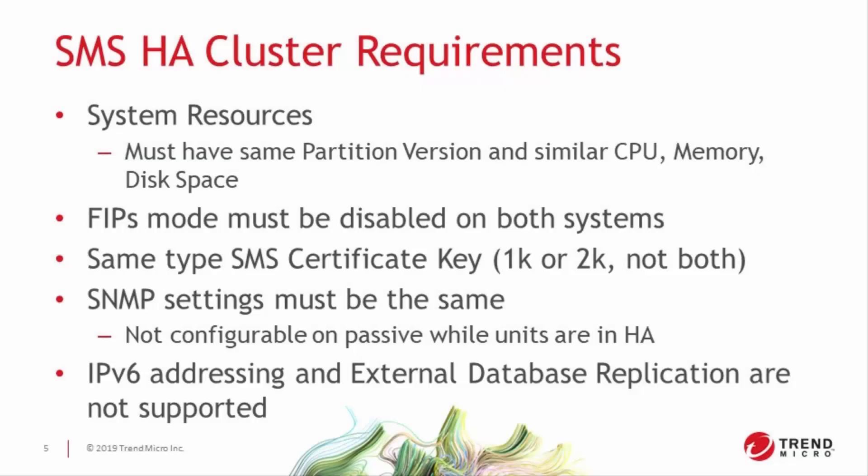The clustering capability of the SMS also has some prerequisites, mainly that both devices be configured identically. There's a bit of leeway on hardware resources, but failing over to an SMS that doesn't have the same capabilities as the primary could cause performance issues on that device, so we recommend keeping their specs as close as possible.